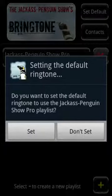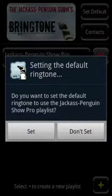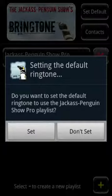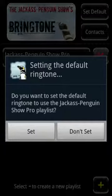When the app is run for the first time, it will prompt you to change your default ringtone. If you don't wish to change your ringtone at this time, press Don't Set. Most people running the app probably intend to change their ringtone and should select Set.